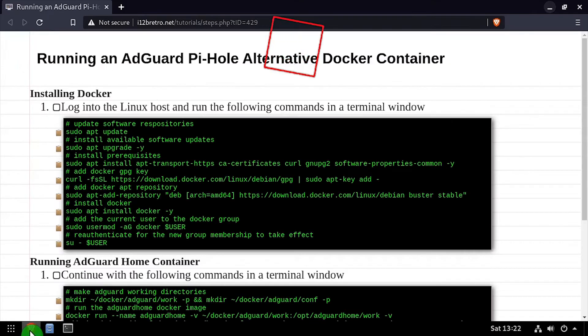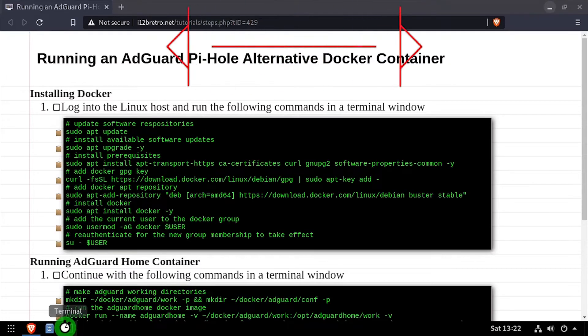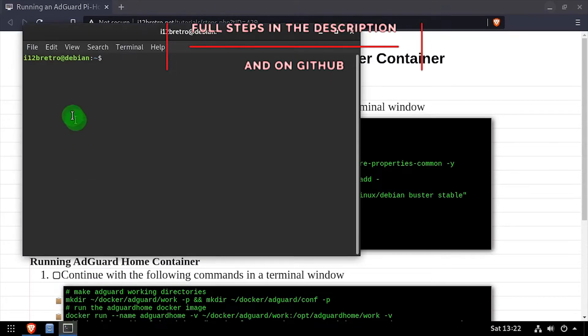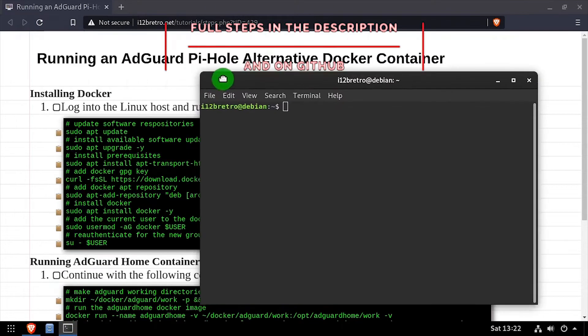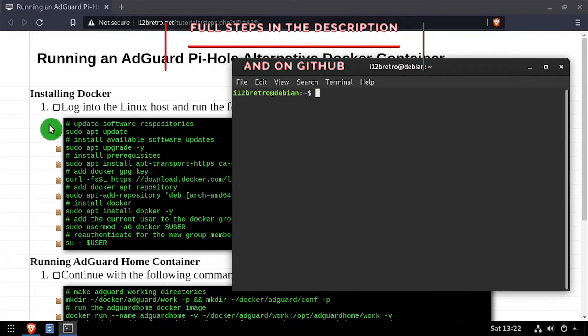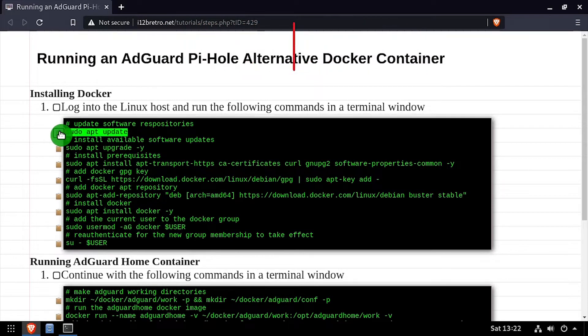Hey everybody, it's iWantToBeRetro. Today we're going to take a look at running AdGuard Home, a network-wide ad blocker, in Docker.